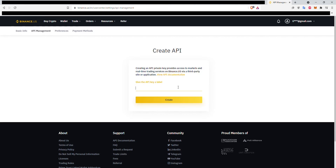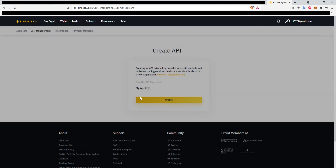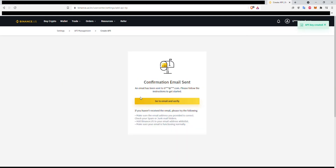Give your API key a name. It's advised to use something descriptive here, unlike what I've typed. Then, Binance will verify that it is you by asking for authentication codes and having you click a link in your email.